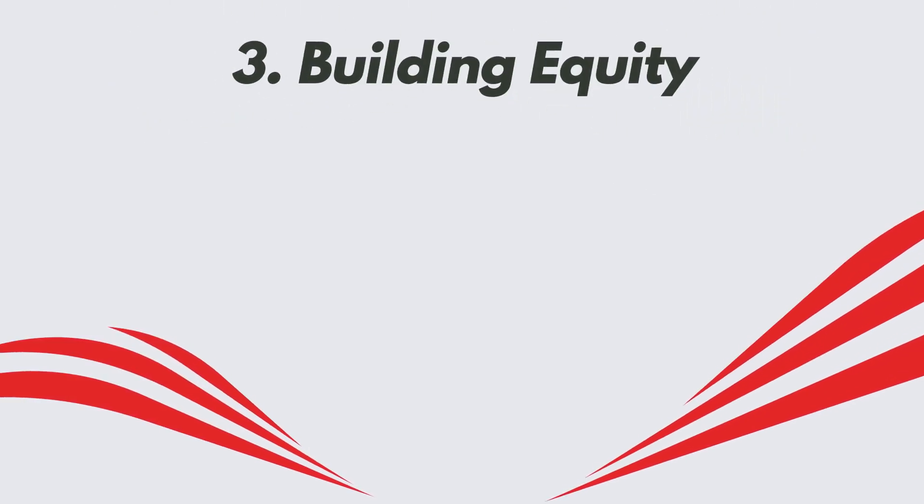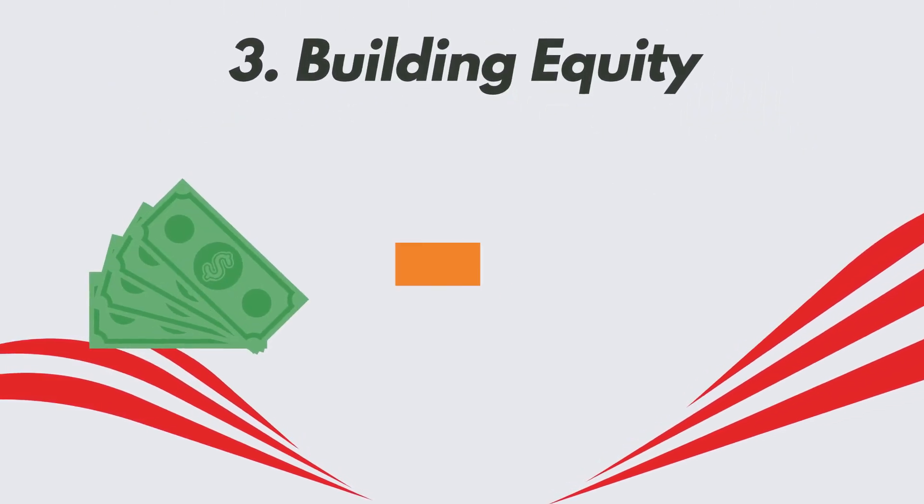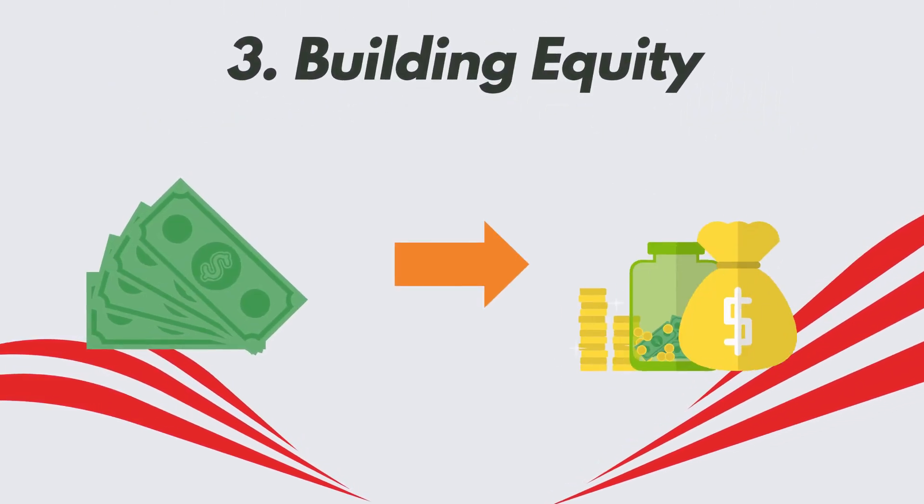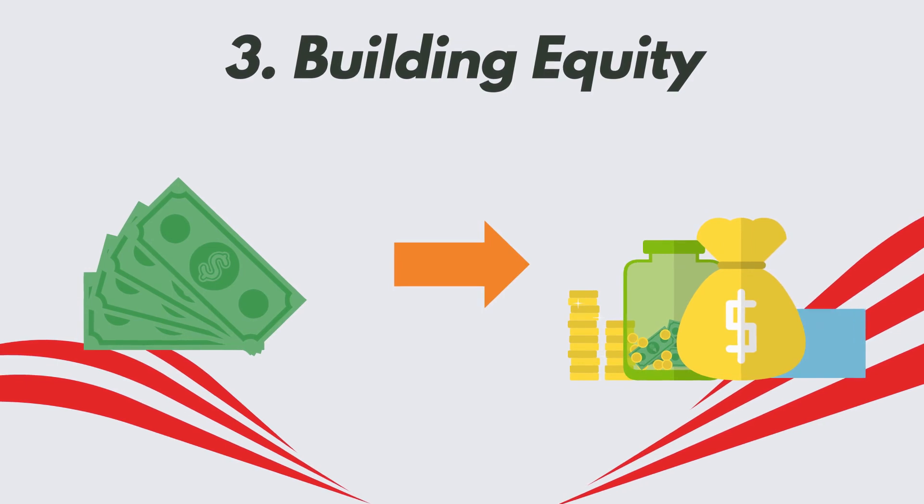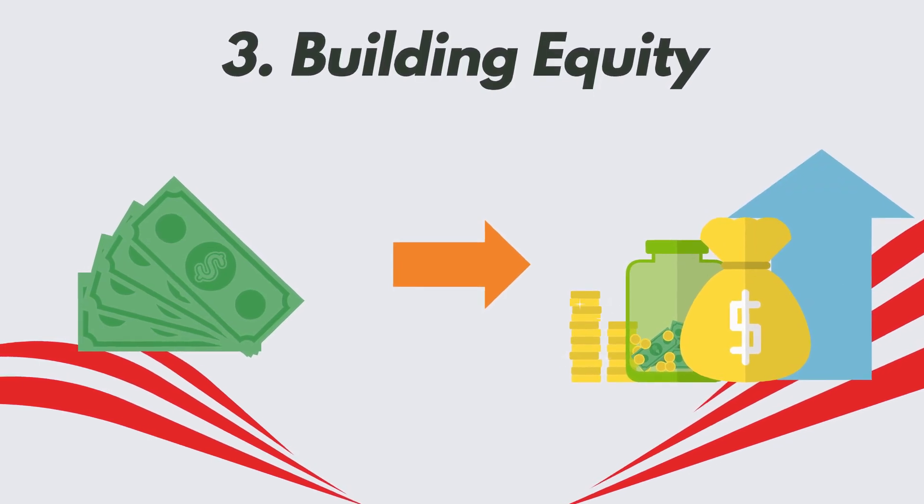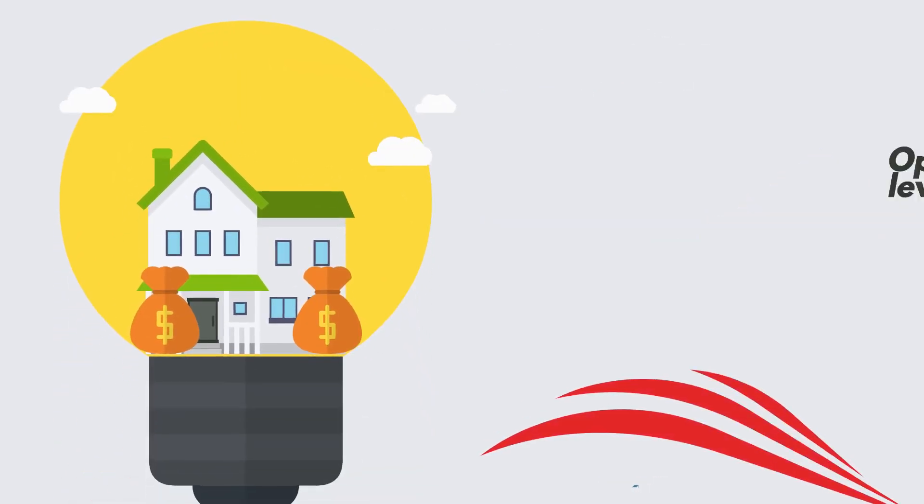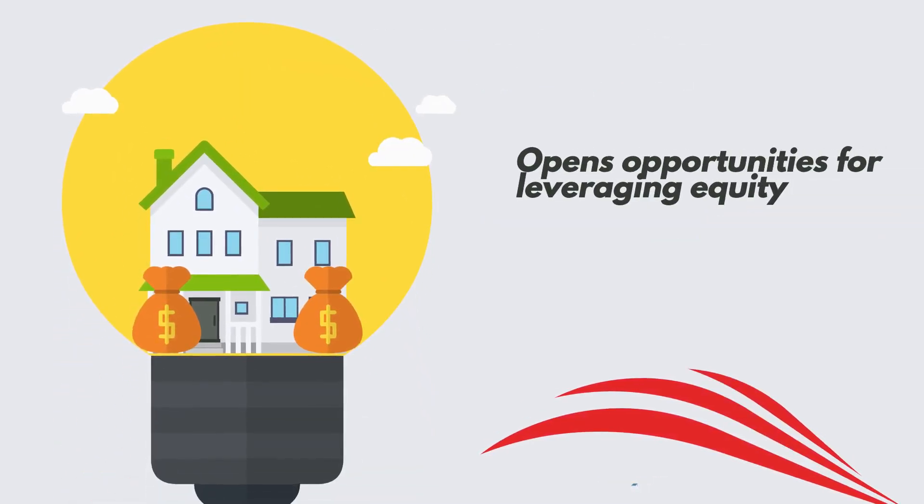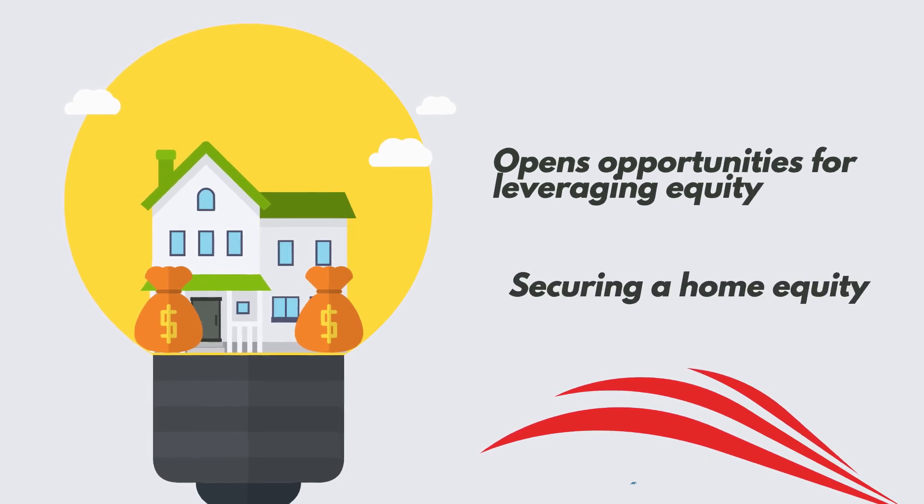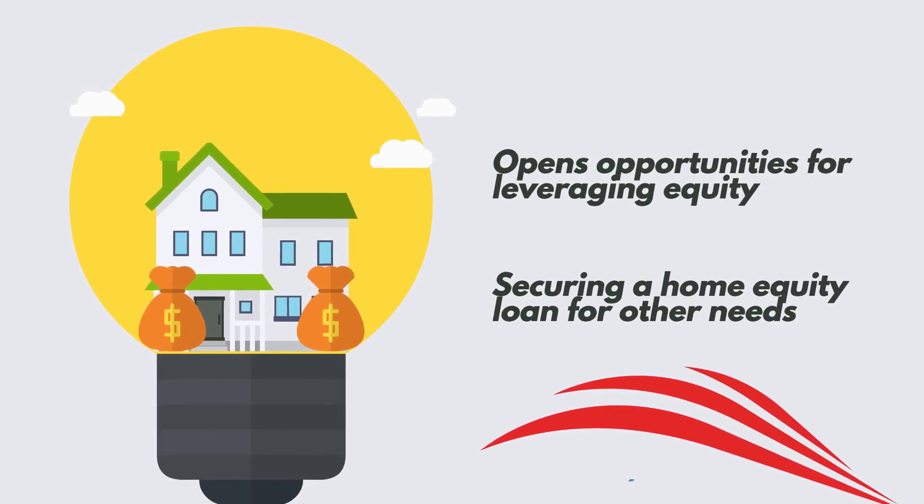3. Building equity. Each extra payment contributes to building equity, increasing your net worth and financial stability. It also opens opportunities for leveraging equity, such as securing a home equity loan for other needs.